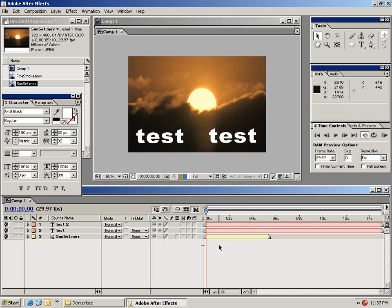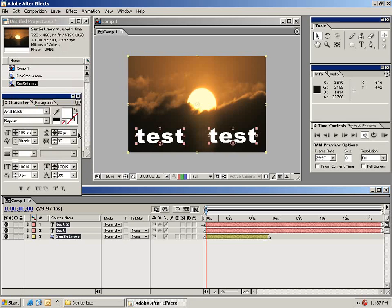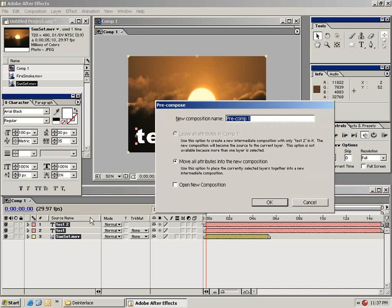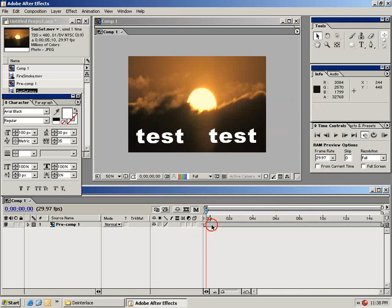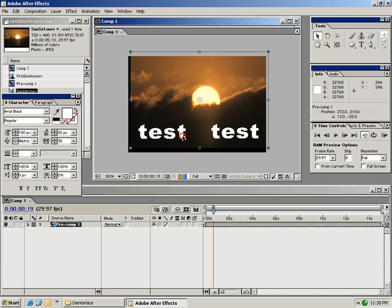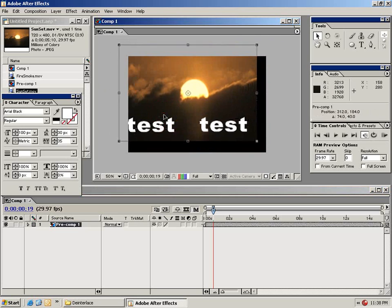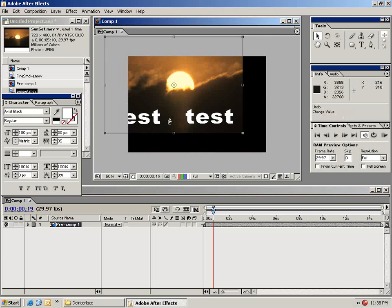And I'm going to choose from the edit menu select all. And as you can see we've selected all of our clips in the timeline. Then from the layer menu I'm going to choose pre-compose. So when I select OK you'll notice that all of these elements are now represented by this one pre-comp. I can move this around and all the layers move along with it.